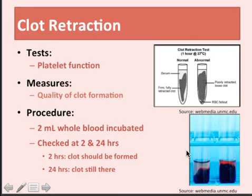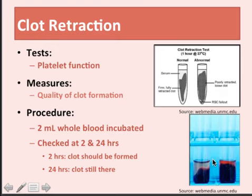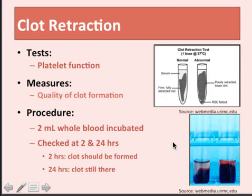It's called clot retraction because the blood forms a clot and the red cells — caught up in the clot — appear to have pulled away from the sides. A nice clot retraction test will leave behind a lot of clear serum and one big clump. A poor result shows hemolysis and inefficient clumping, indicating the clot formation wasn't very good, possibly due to platelet issues. All of the exams we've looked at are examining specifically the capillary function or the platelet function.